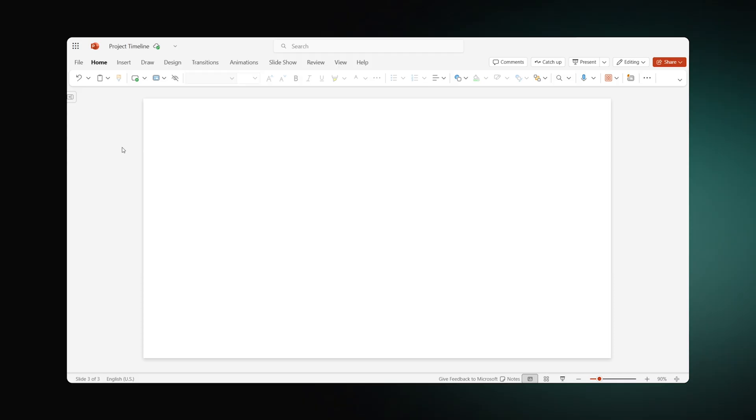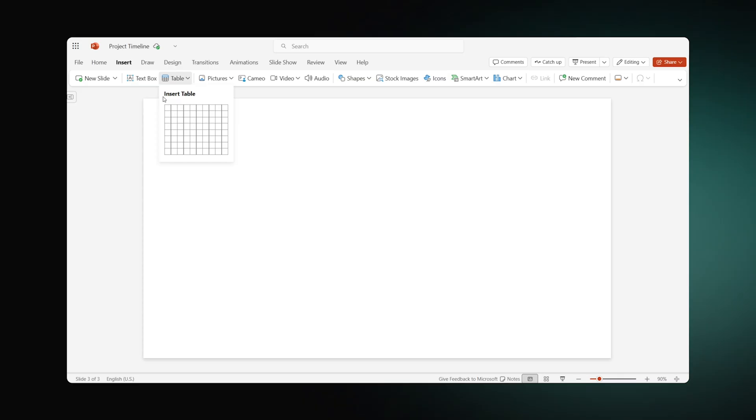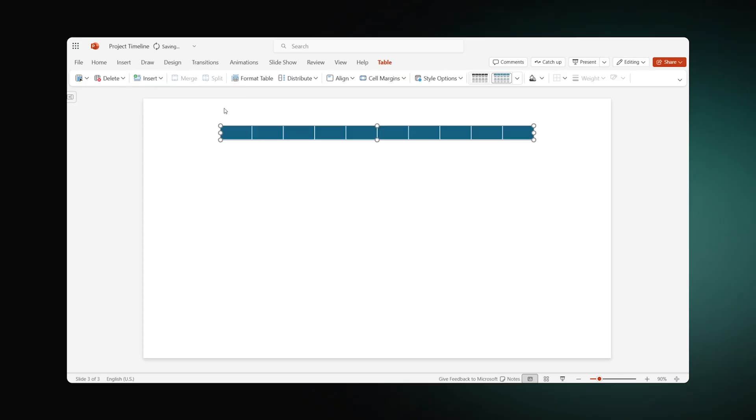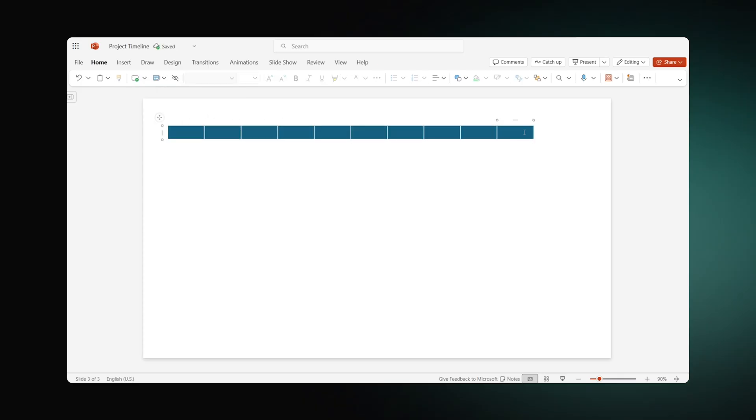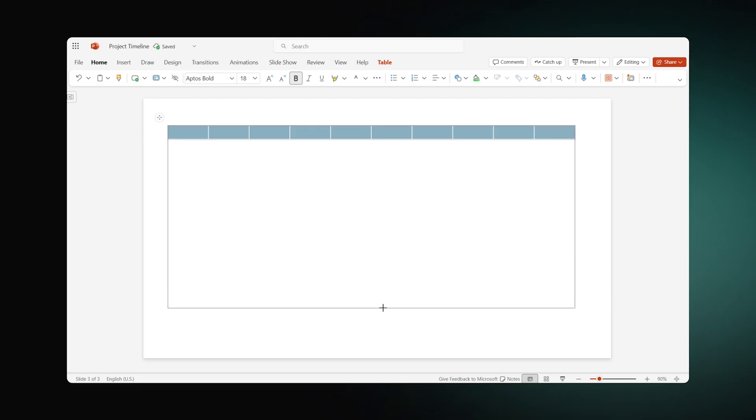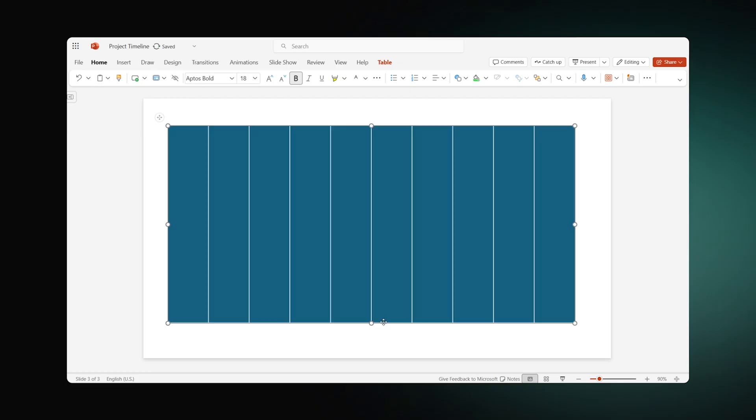To start with, add a new slide. Next, go to the Insert tab, expand the table icon and select 10 cells. You'll also need to change their height and width to fit the canvas.